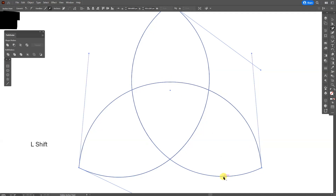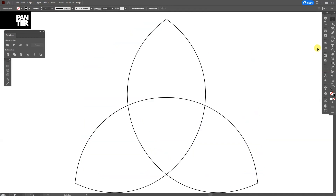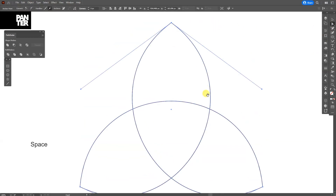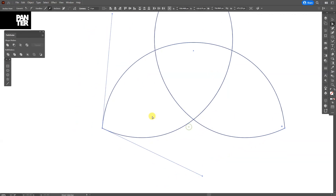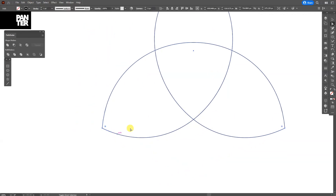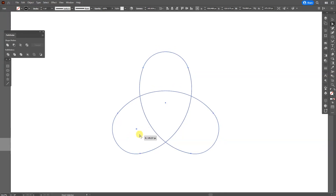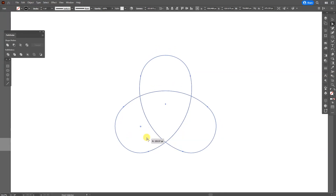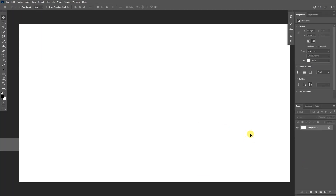The paths will still remain curvy so it won't make them flat. Select the direct selection tool, select this edge, hold shift, then select the other edges. Bring out the little handles and make them curvy like this. Press Ctrl+C and go to Photoshop.